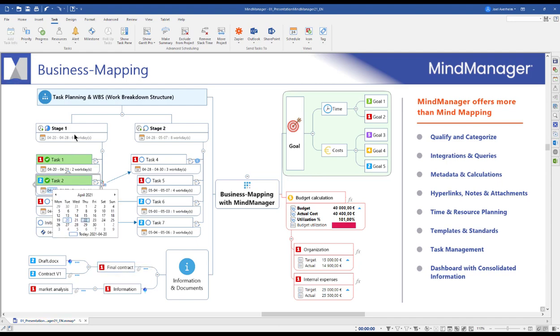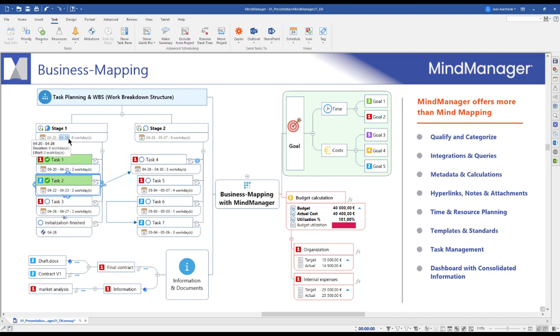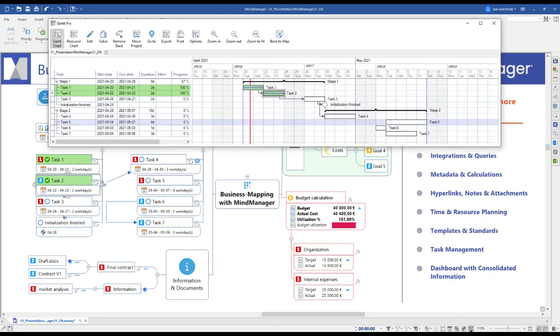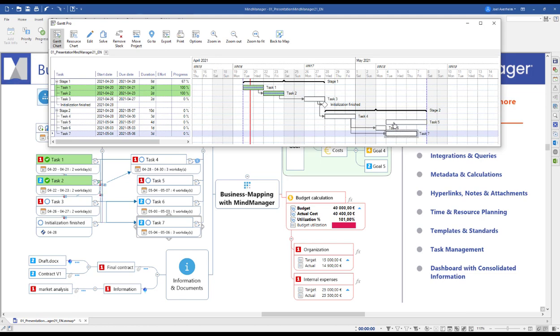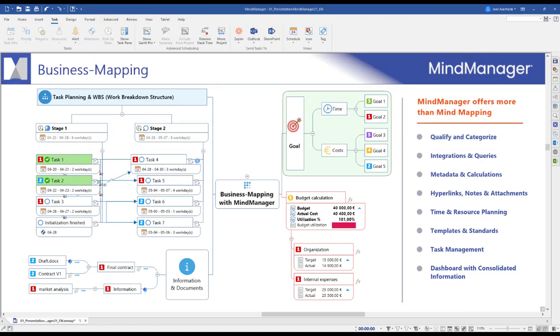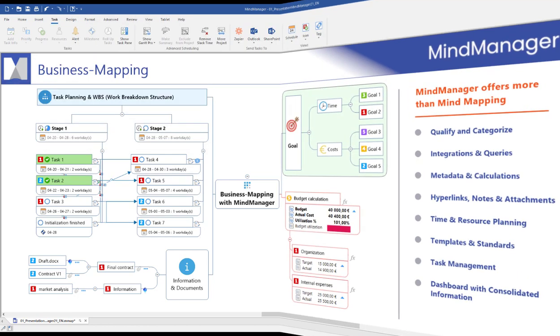The task roll-up shows your overall time consumption, and you can also plan tasks in the built-in Gantt chart where you create dependencies and critical paths by drag and drop.